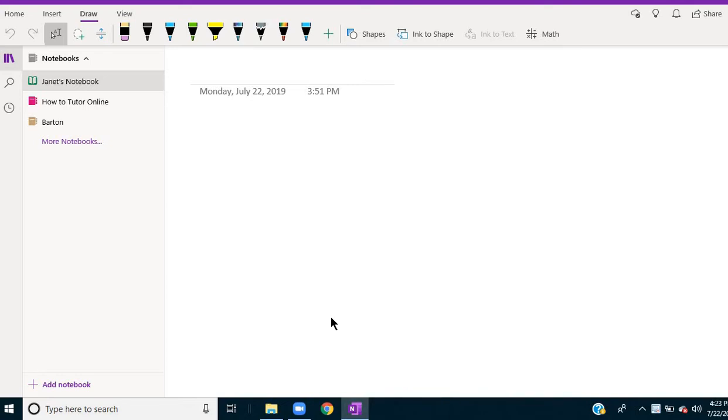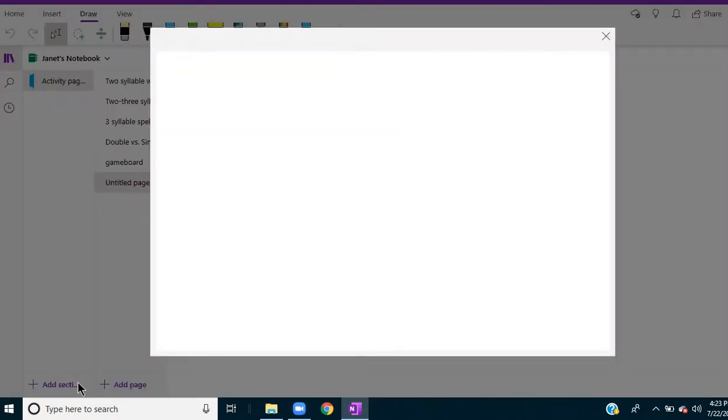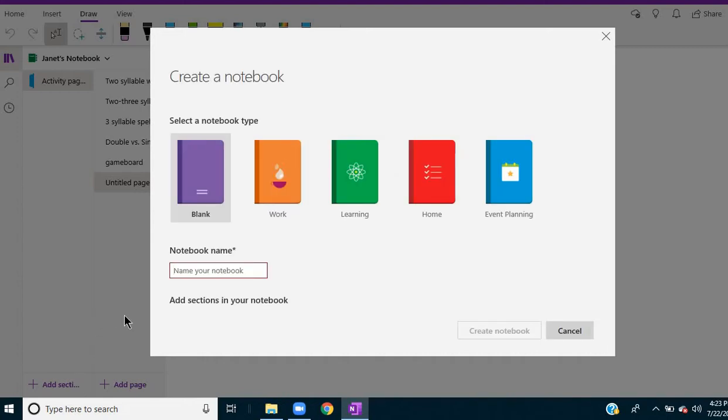If you've used it before, you may already have some notebooks in here. If not, it might be blank, but for demonstration purposes let's create a new notebook and I'm just going to call this Practice.